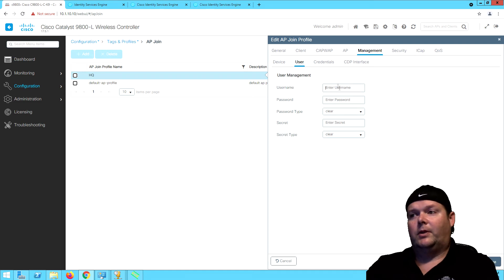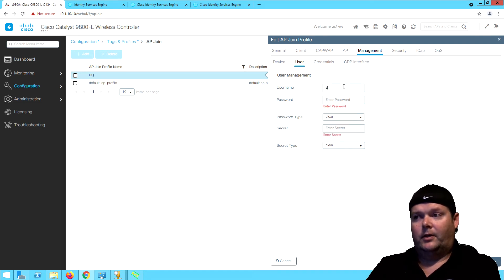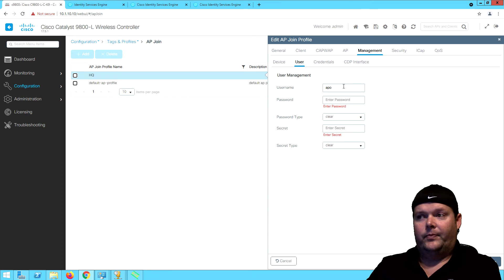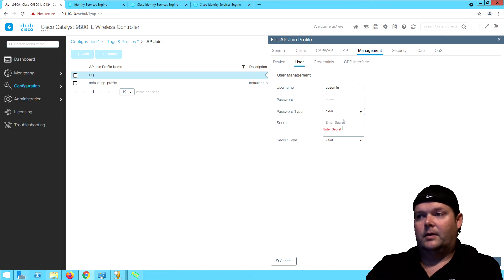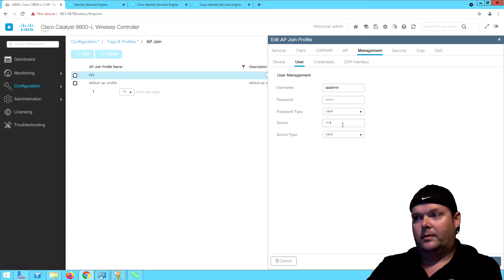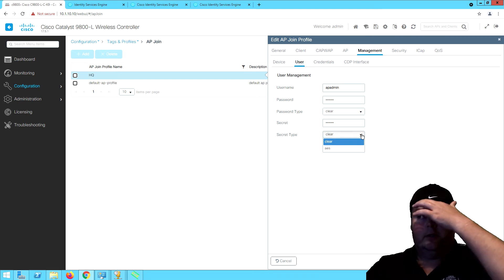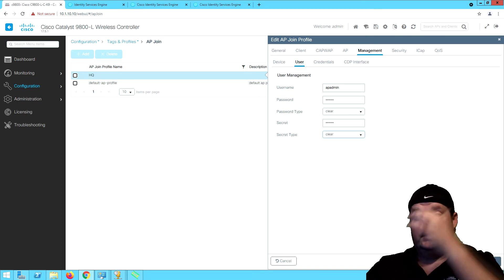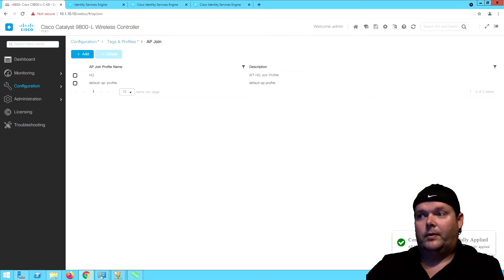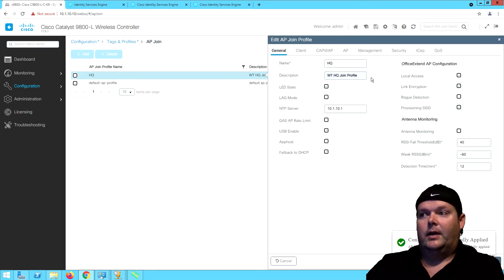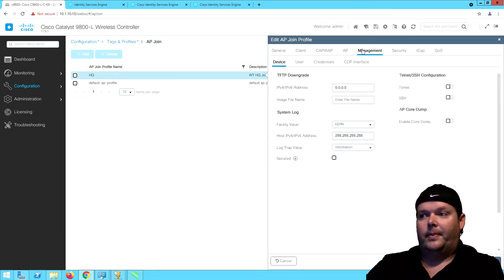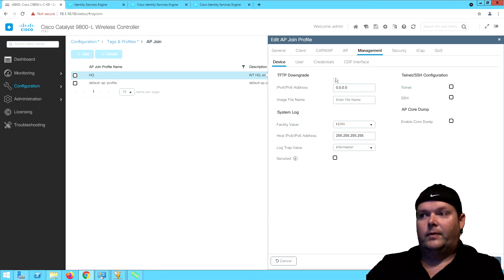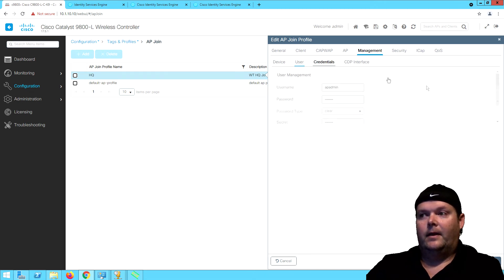What we want to do is create a user here and we're going to call this AP admin. We're going to put in our password type and secret type. We can adjust this to AES if we want, but just keeping it simple for now. AP admin. So we'll save that. We've now got our user defined here.